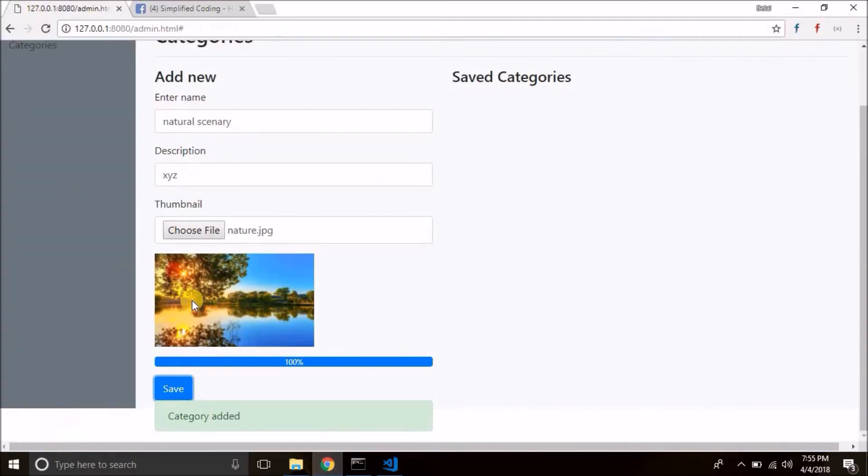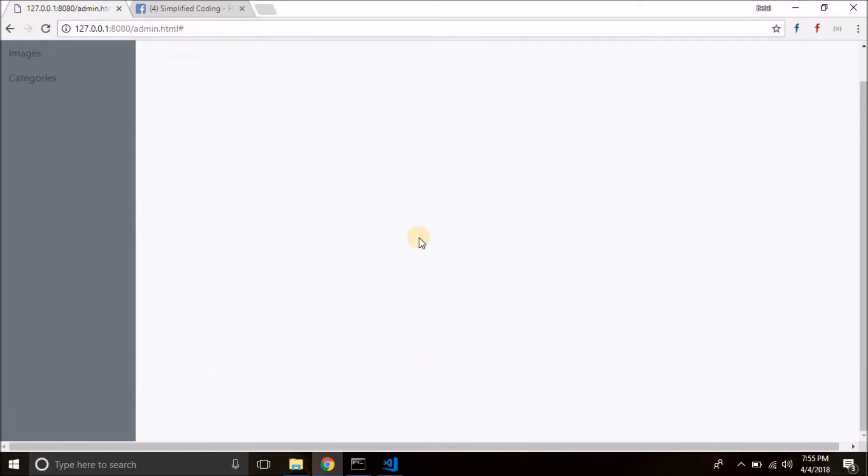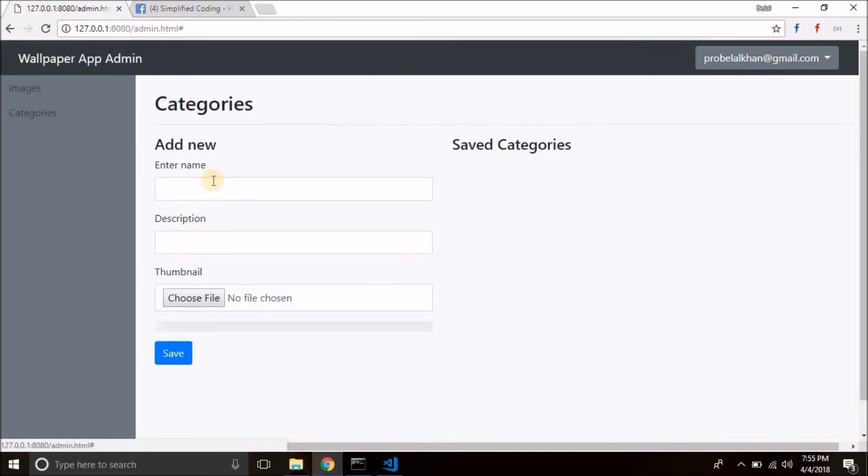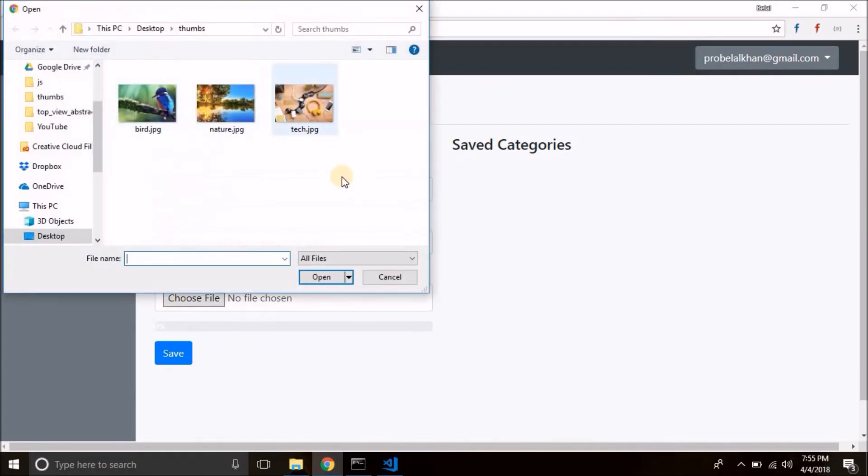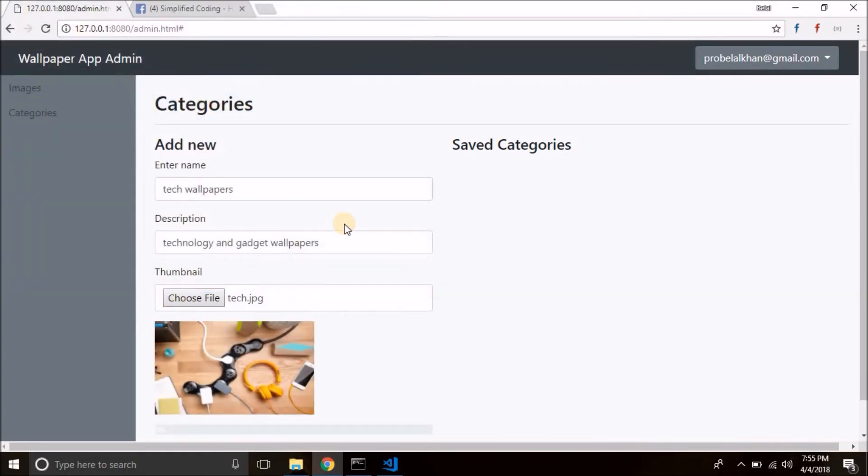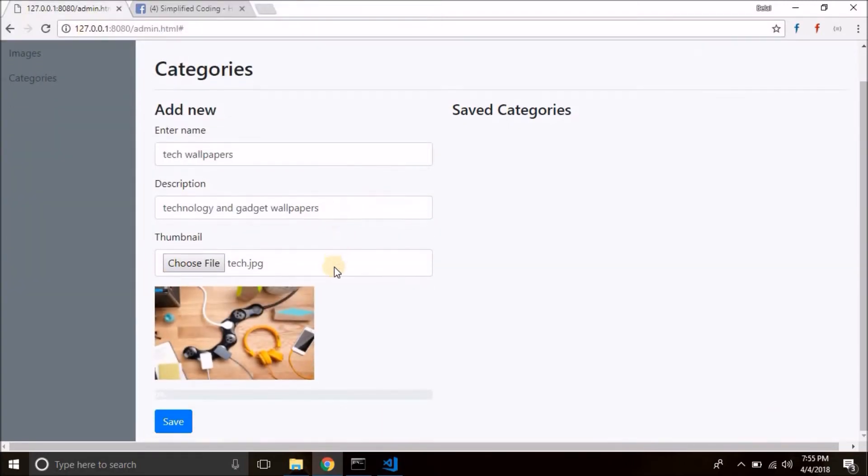Come back to your admin panel, refresh and remember you should press Ctrl and F5 for refreshing the page. So that's it. Now let's put some name. Colorful birds or tech wallpapers, technology and gadget wallpapers. So we have the title, we have the description. Now let's select the thumbnail and let's save it.